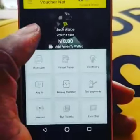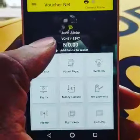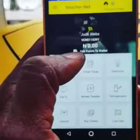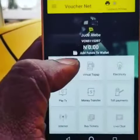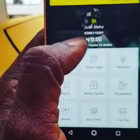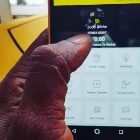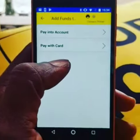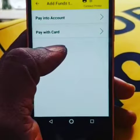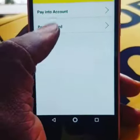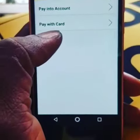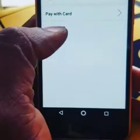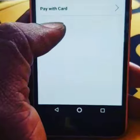We basically have two modes of funding your wallet. To do so, you click on the wallet icon, and it takes you to a page where you see the two primary modes: paying into account or paying with your card.